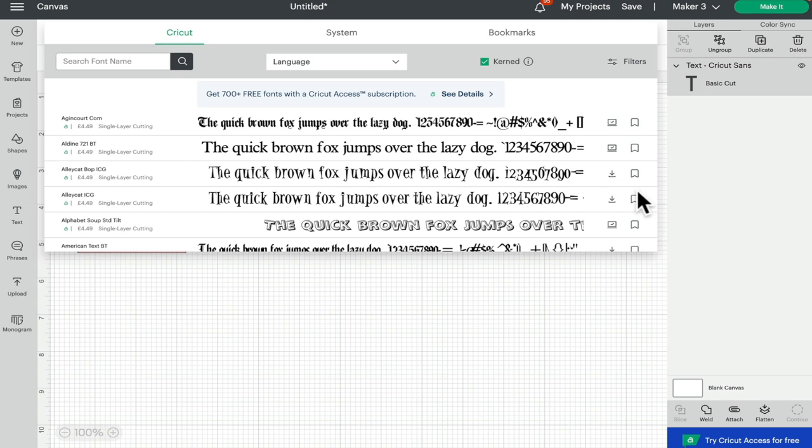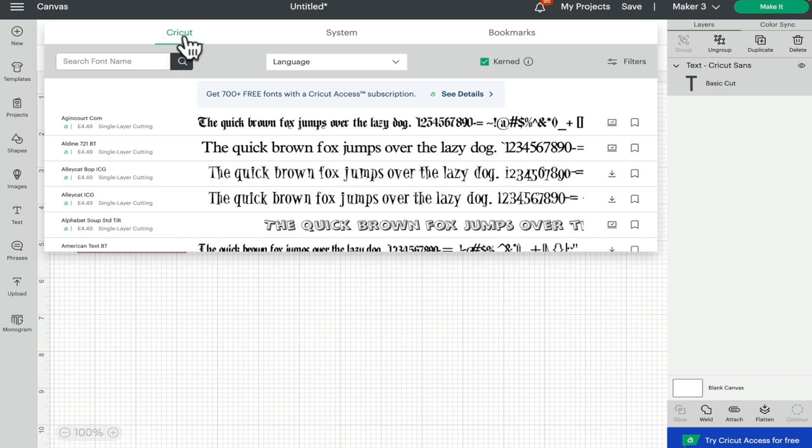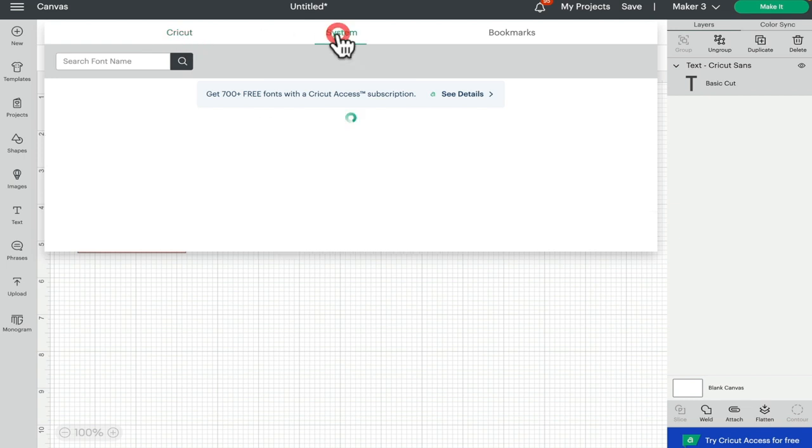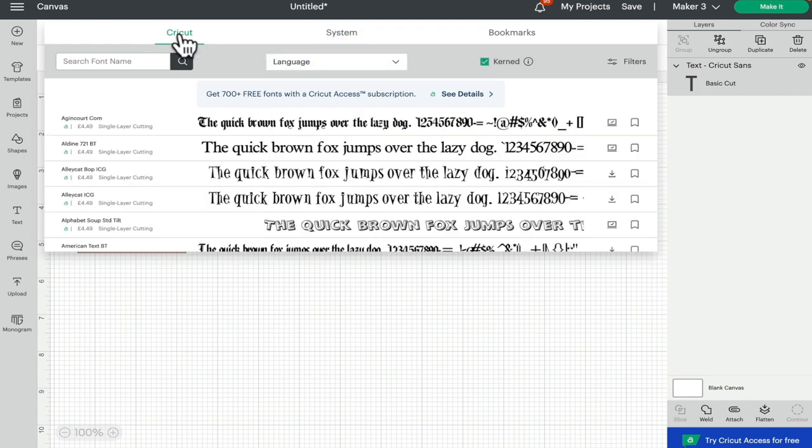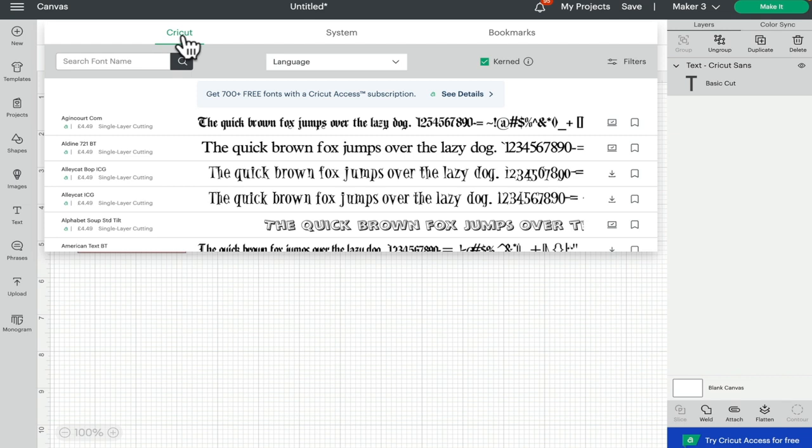We can search for the font name. Remember that if you're searching for a font, it needs to be toggled to either Cricut or system. So if you're toggled in Cricut and you're looking for a system font and it doesn't show up, it could be because you are toggled to Cricut.